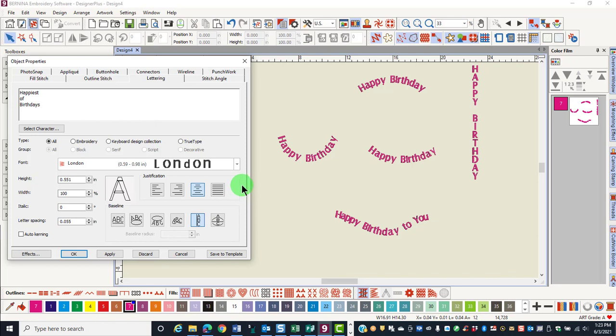The sixth type of baseline is called the predefined baseline. This is used to arc lettering above and below the center. The center can be a design or it can be another line of lettering.